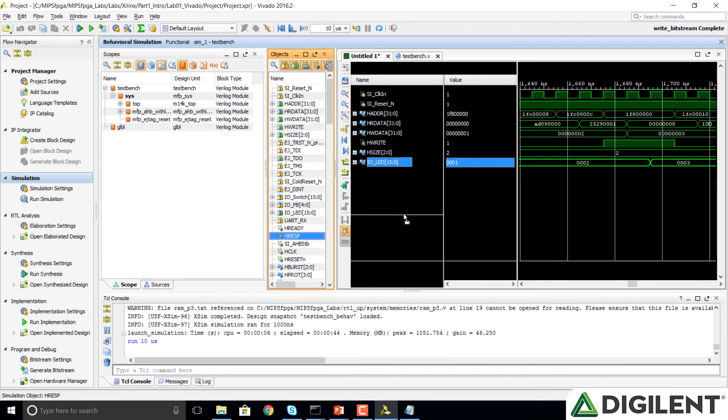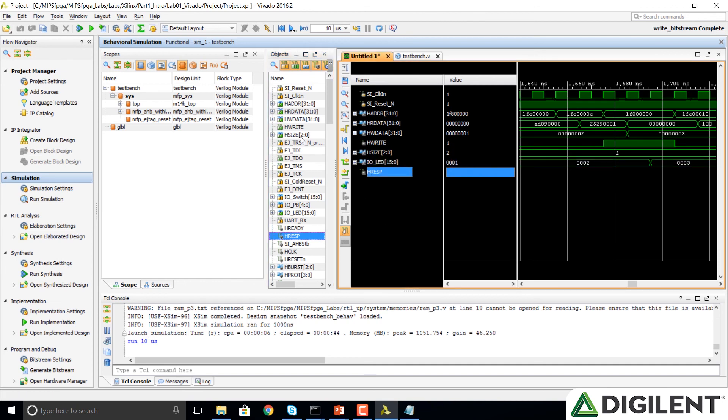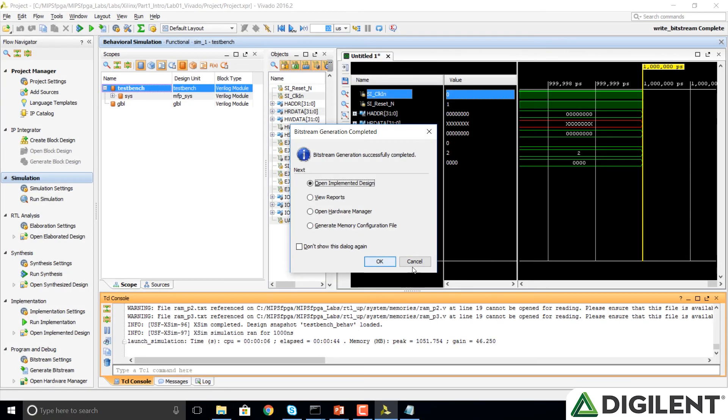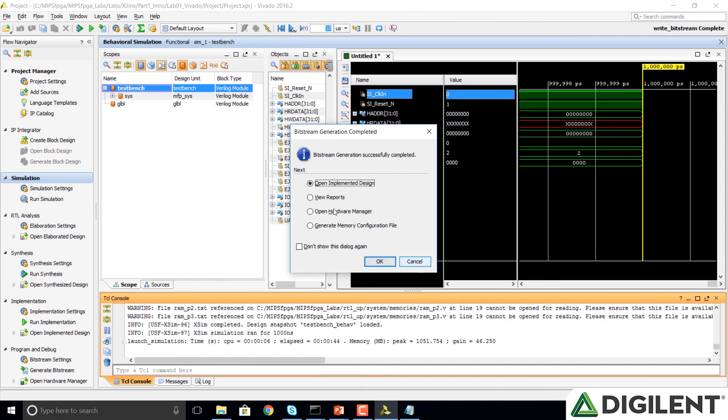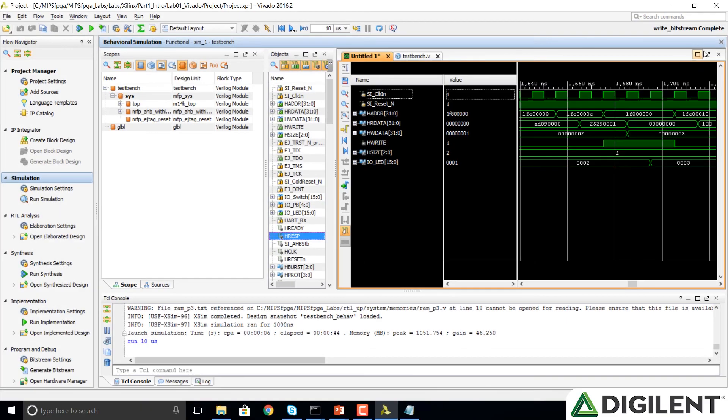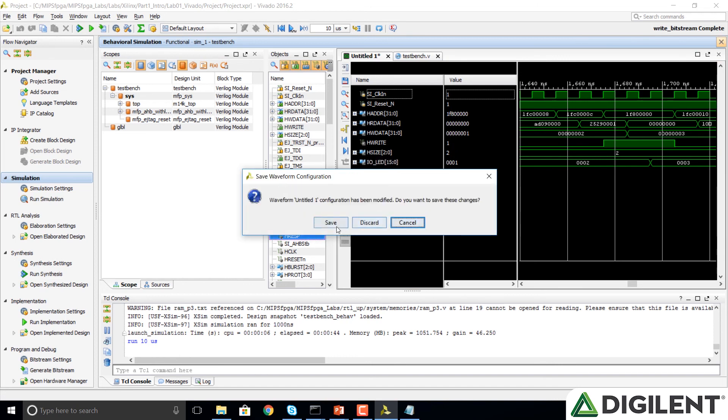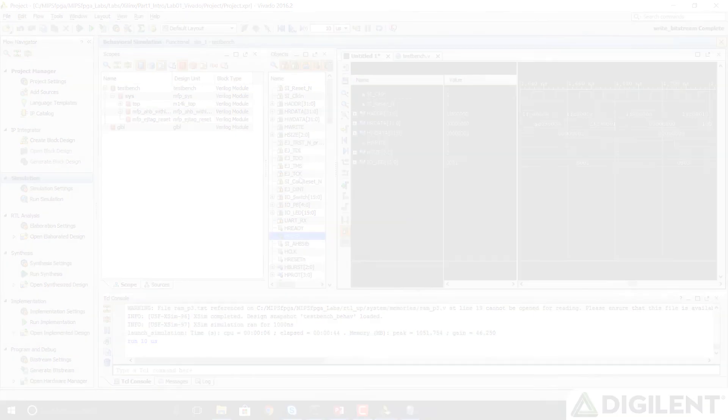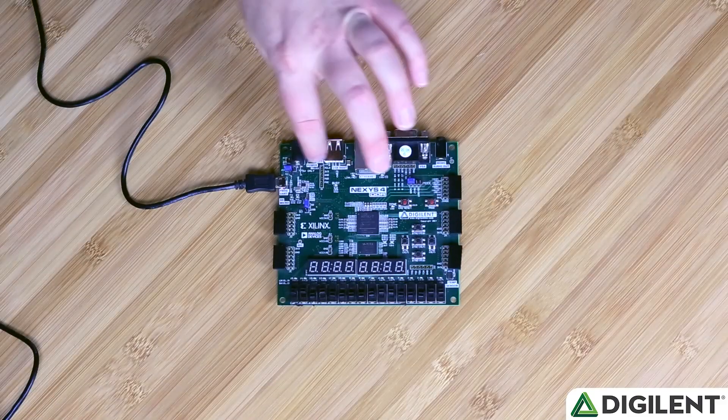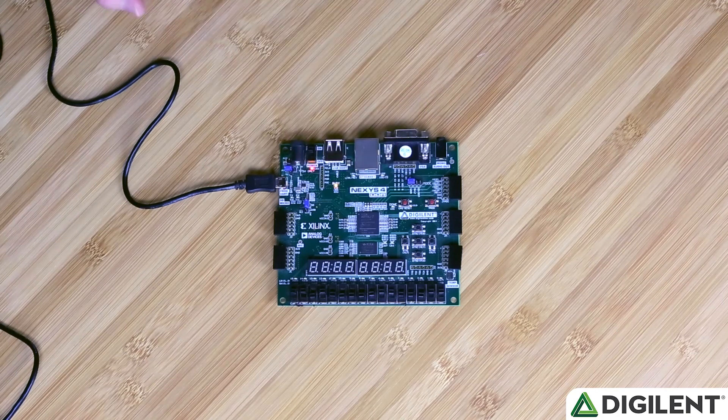For example, I could drag that signal over. If you want to delete it, click on it and select delete. We'll notice that while we were doing our simulation, we could see that our bit stream generation was successful. We can simply close this window and put cancel. We don't want to open the implemented design at this time. So now we're going to close this simulation and we're going to do the last step, which is download the bit file to our Nexus 4 DDR board. I'm going to go ahead and discard the simulation. Now we're going to plug our Nexus 4 DDR board back into our computer and, importantly, turn it on.